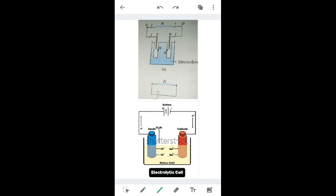Here is the circuit diagram of a cell. In the electrolytic cell there are two electrodes: electrode A, the positive electrode (P), and electrode B, the negative electrode (N). Across P and N, an external resistance R is connected. The blue substance inside the jar represents the electrolytic solution. In simplified circuit form, the longer line shows the positive terminal and the shorter line shows the negative terminal.